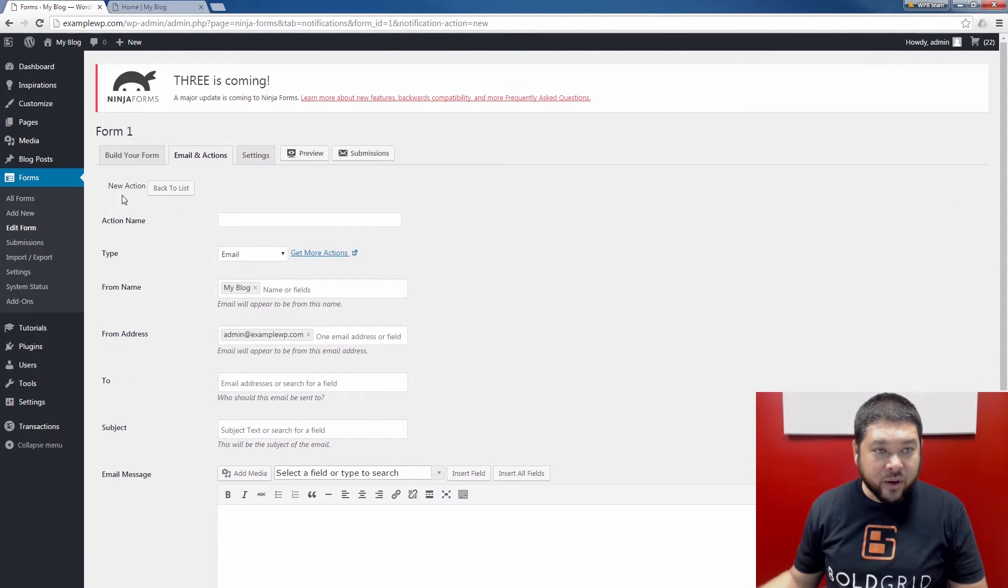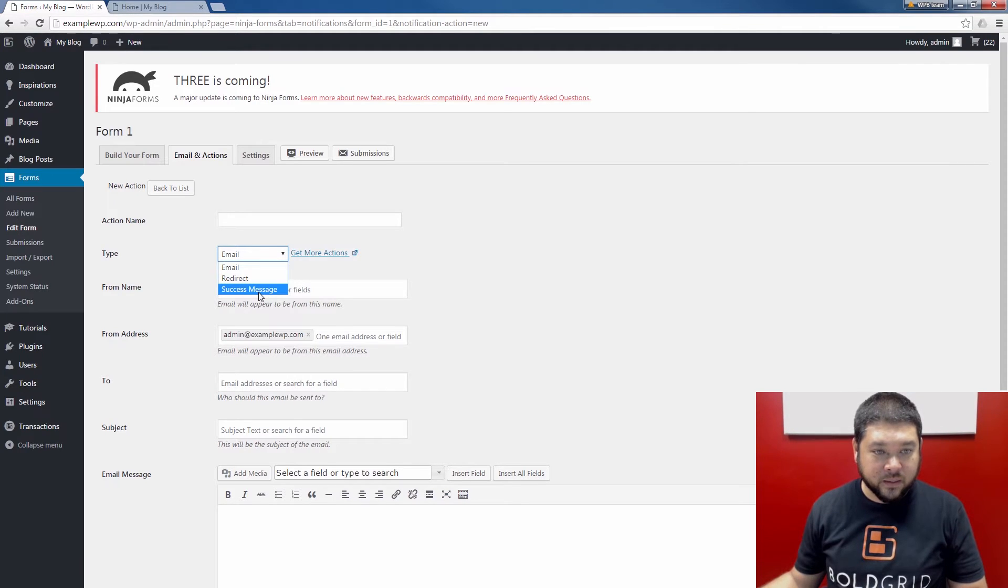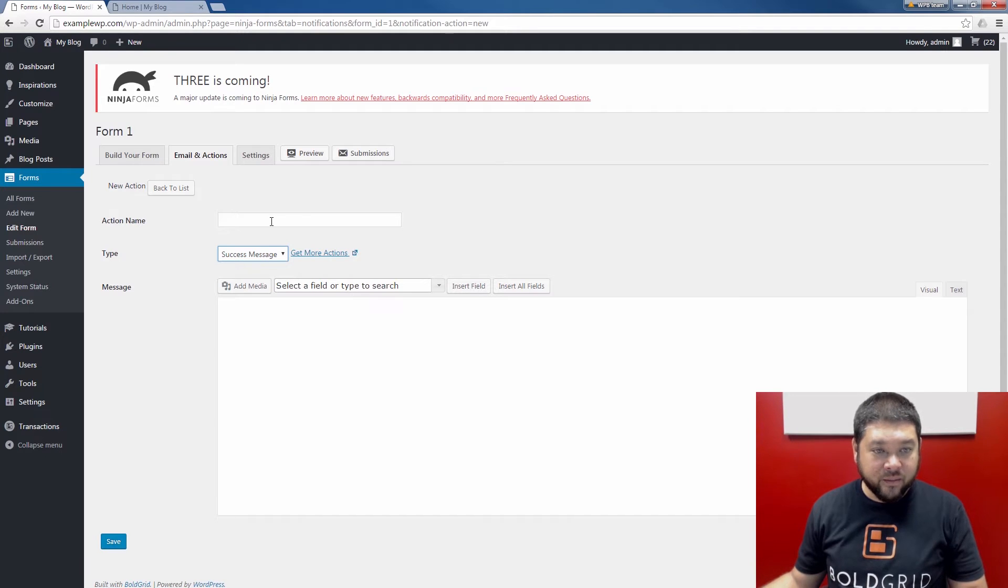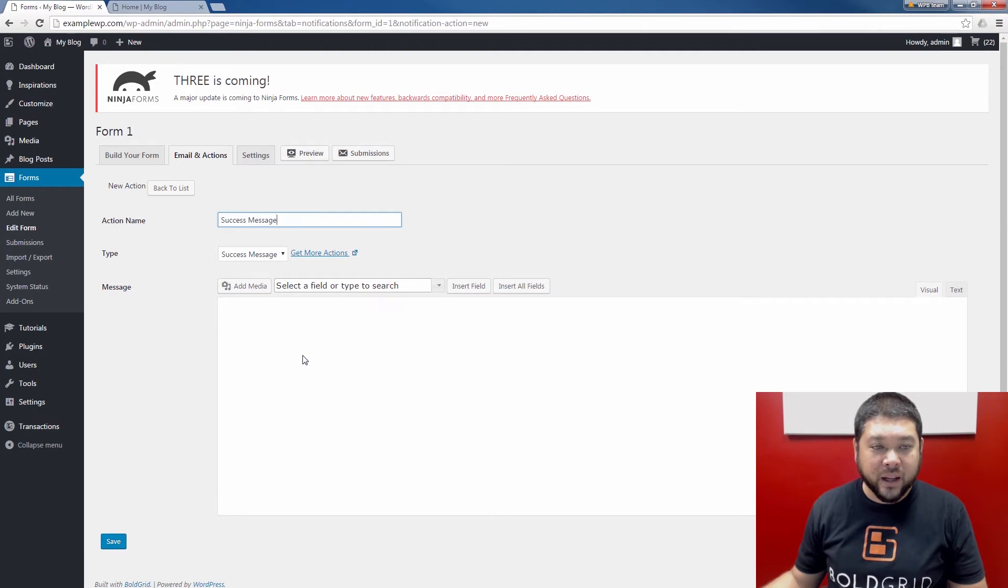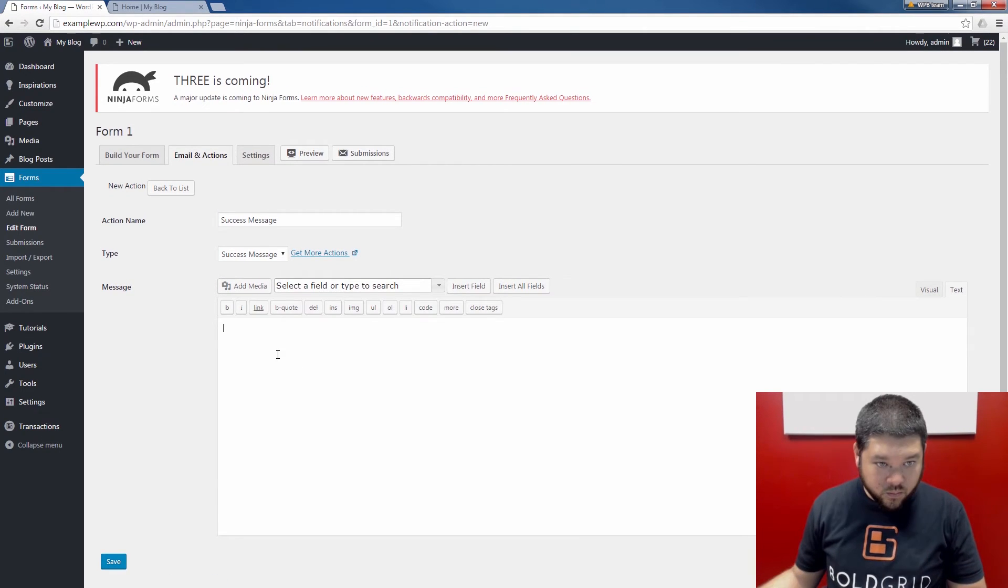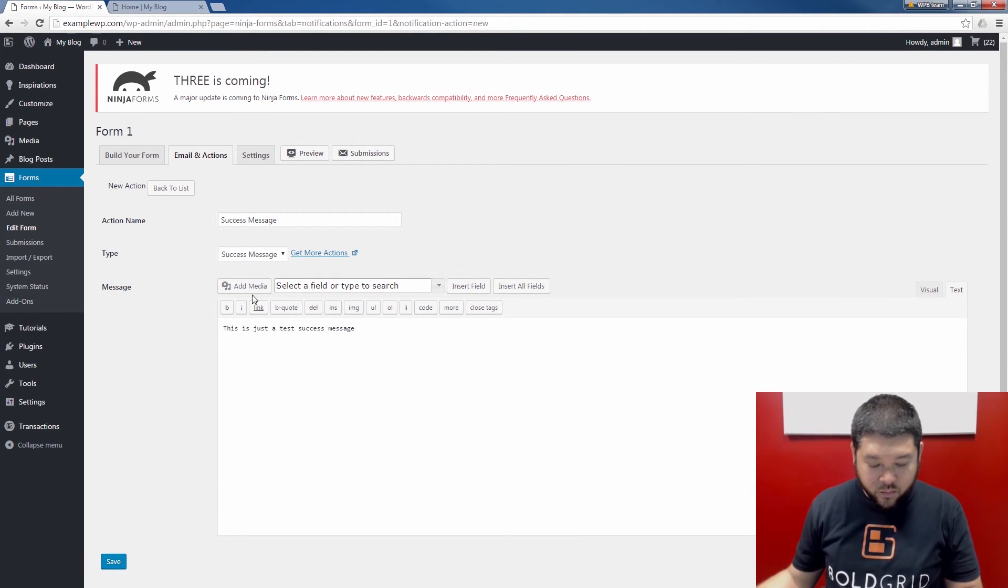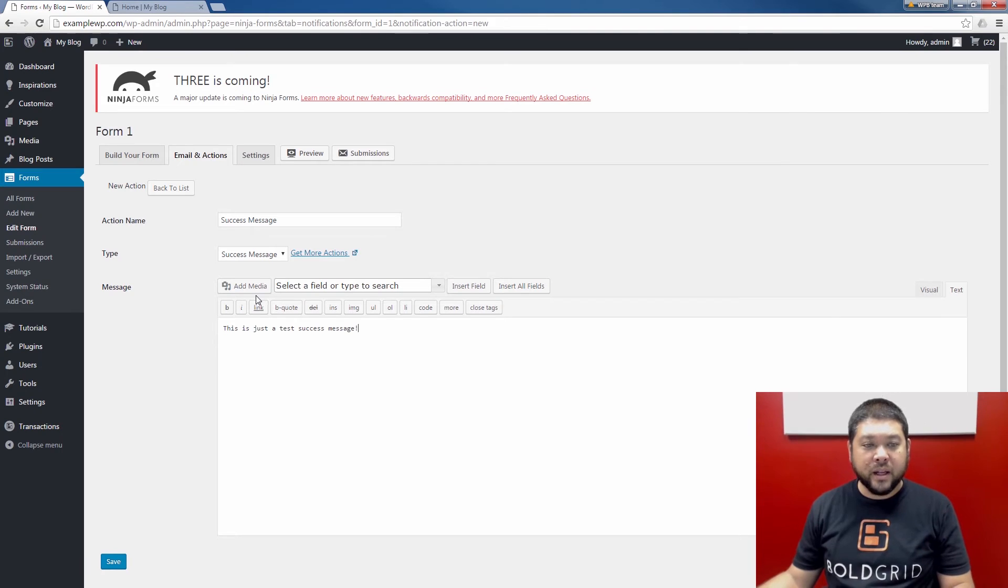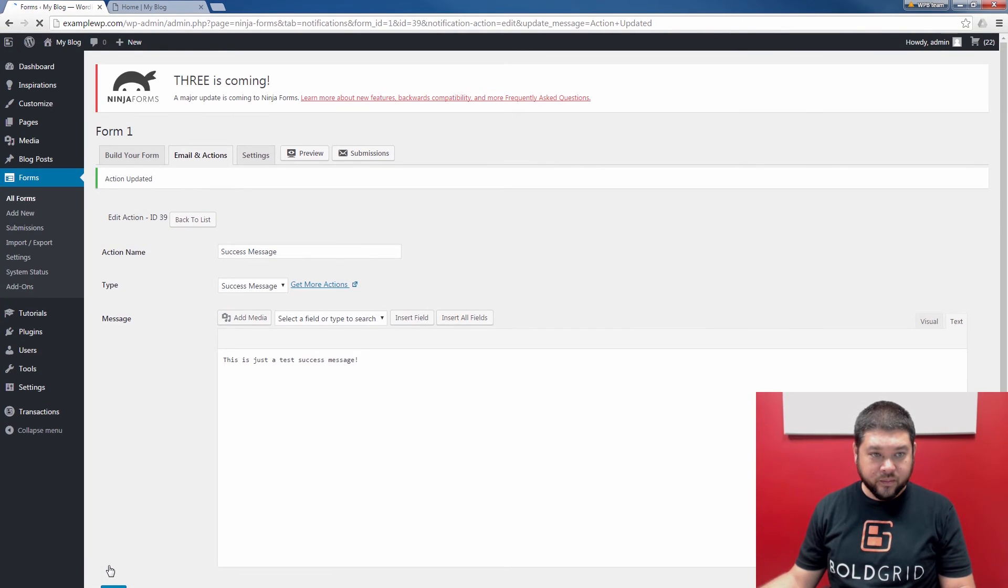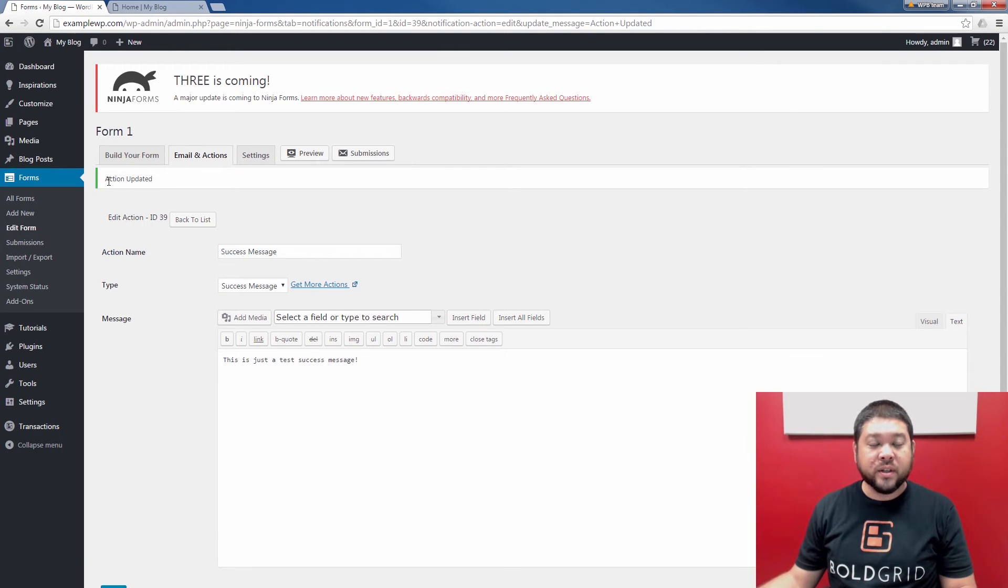This time when you're on the new action page, next to Type, click the drop down and choose the success message. Give the action a name. I'm just going to use success message in this example. And then fill in the body. Once you've filled in the body, click the Save button. You'll see the action updated message. And now you've successfully created your success message.